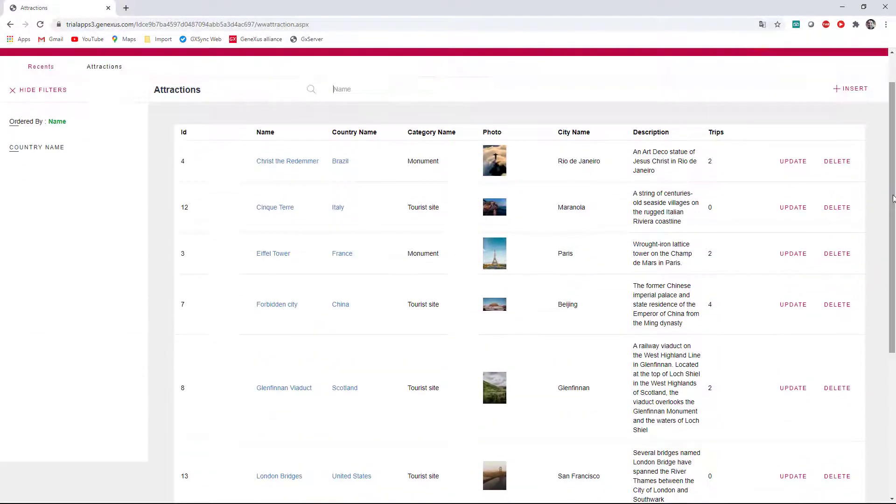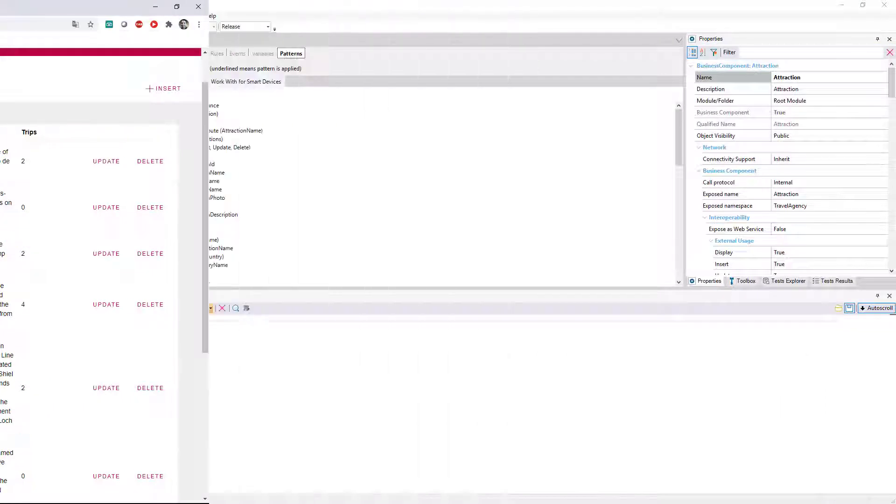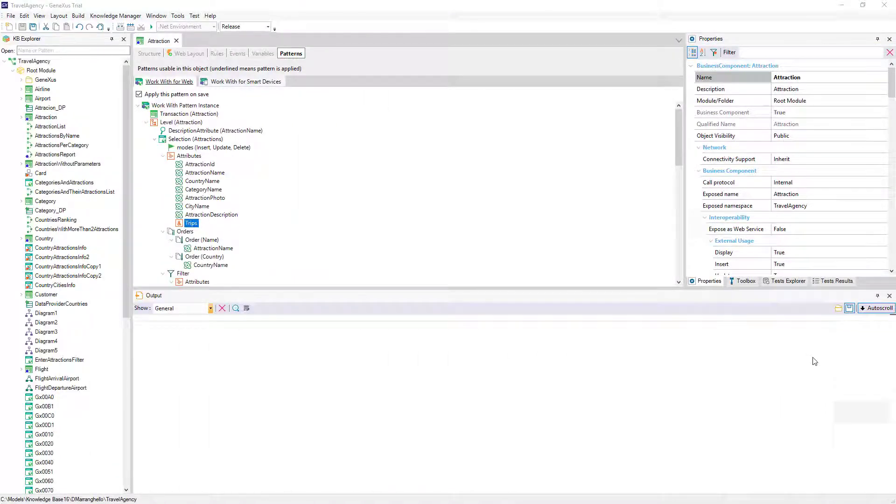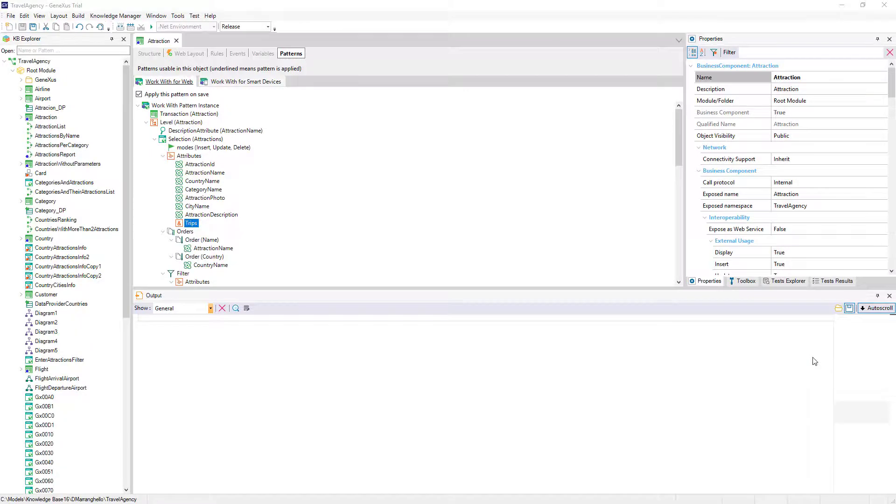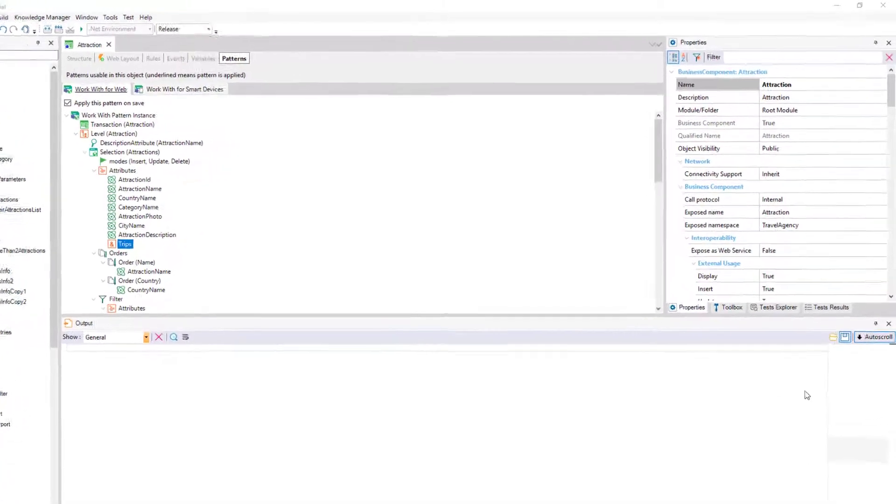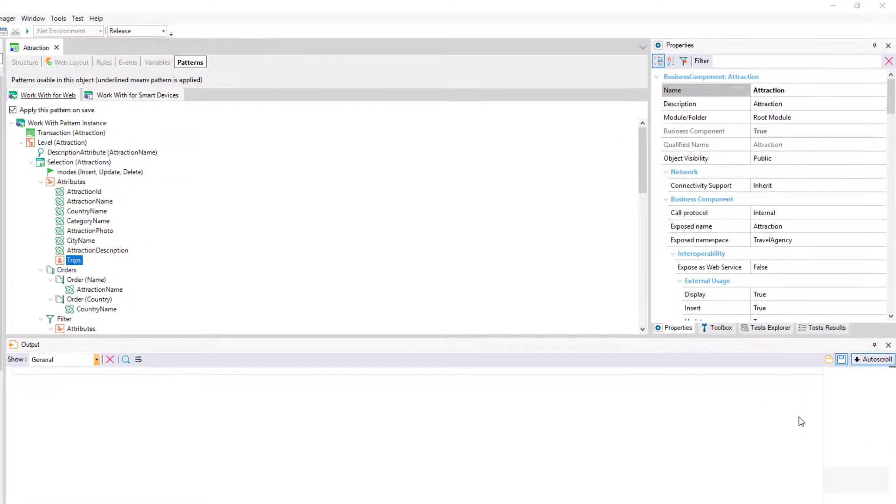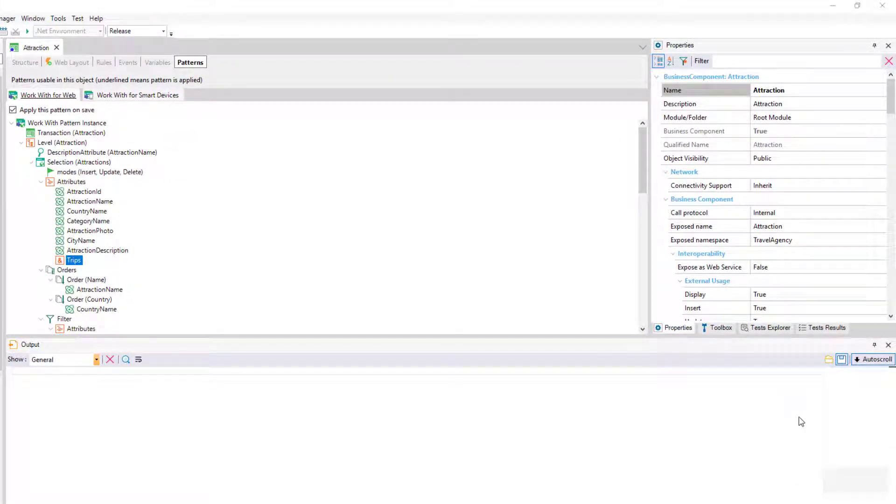Now we want to add a text link button outside of the grid, which allows us to invoke the attractions report procedure that we've created to print all the attractions as a PDF.